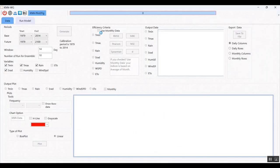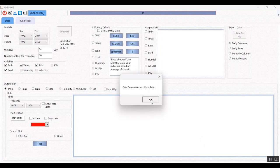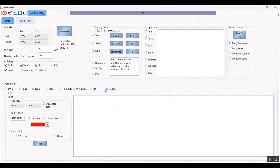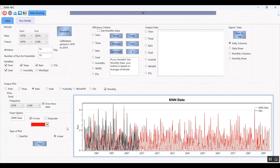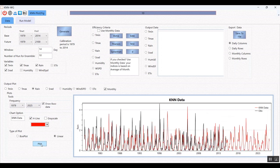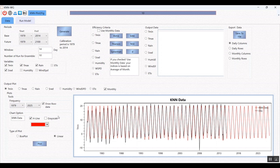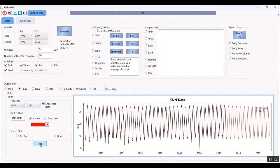The generator is now complete and I want to show you the results. The results show the generated data for the full generated period, with the base data drawn on top. I am limiting the period to show it better. I will show you the rainfall data because it is very sensitive and important to generate correctly, whereas temperature data is simpler to predict.